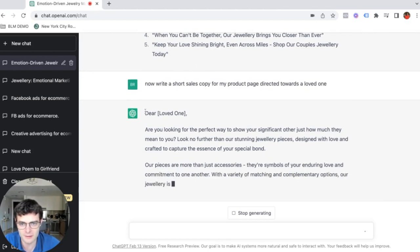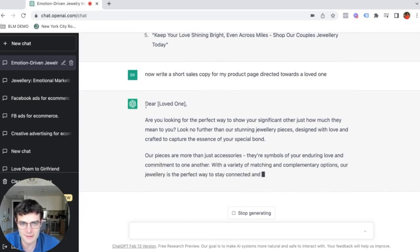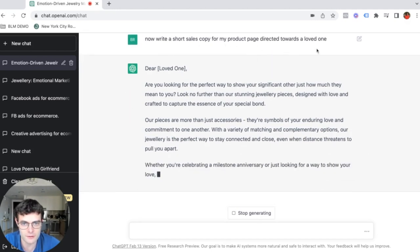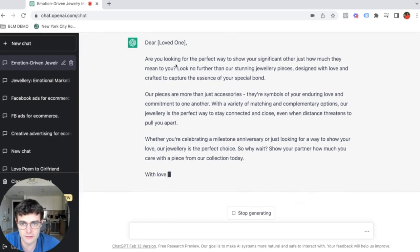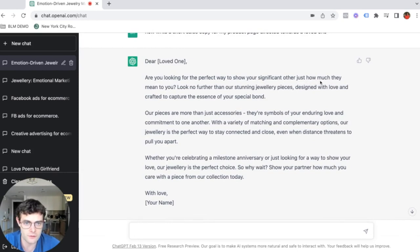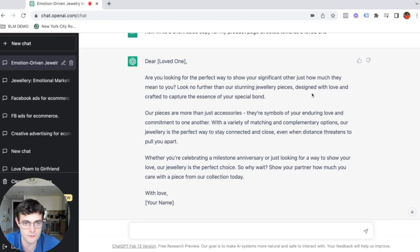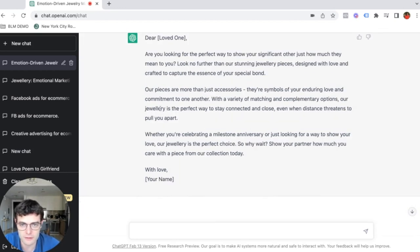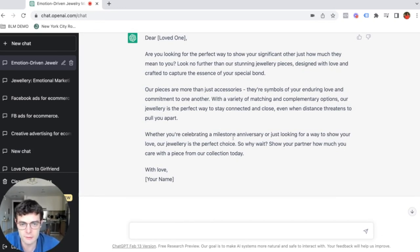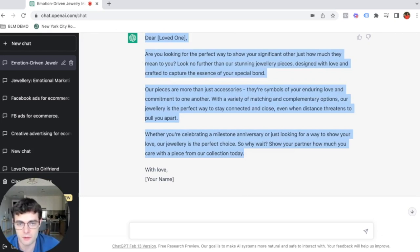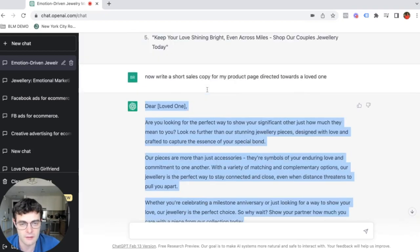So here I think it understood that we want like a letter, but a short sales copy for my product page. Are you looking for the perfect way? We can also just delete this. I don't know why they said dear loved one, but we can write, are you looking for the perfect way to show your significant other just how much they mean to you? Look no further than our stunning jewelry pieces. You can write the specific piece, designed with love and craft. So this is perfect. This is so well written.